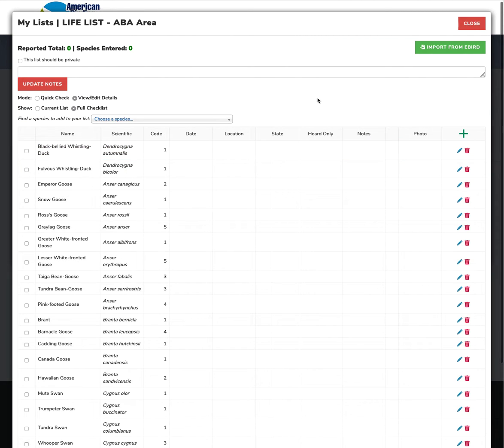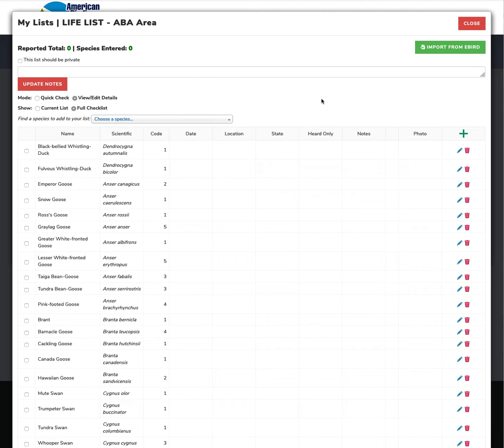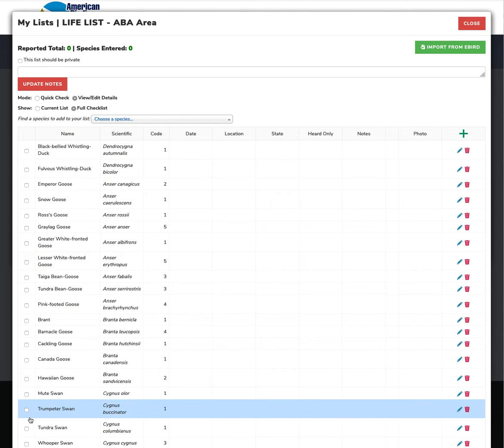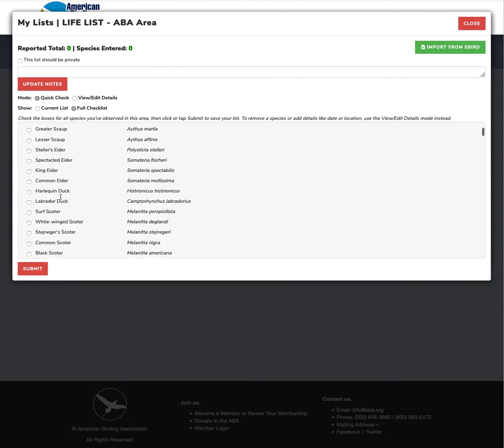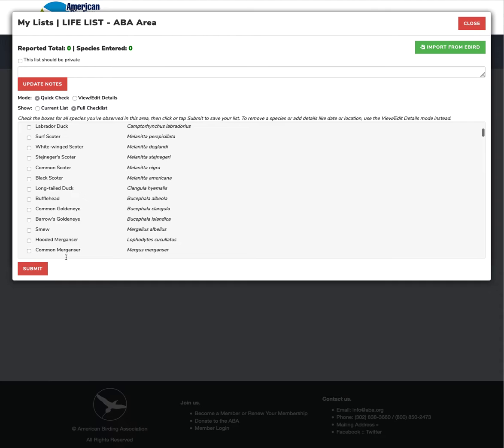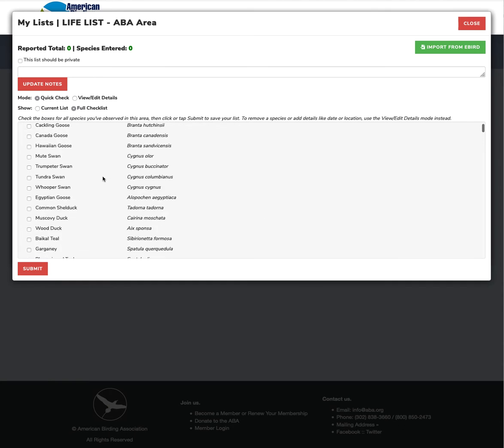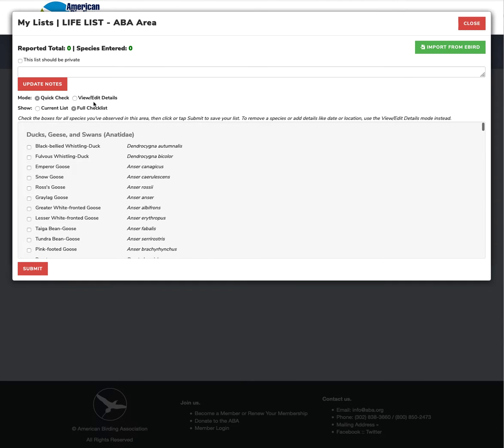Then presents us with the ABA checklist and you can use this in a couple of different ways. So you can first of all if you just want to run down the list and check birds off you go to quick check mode. And here you can just run on down the list and check off all the birds you've seen to get a total and that works like a simple checklist.